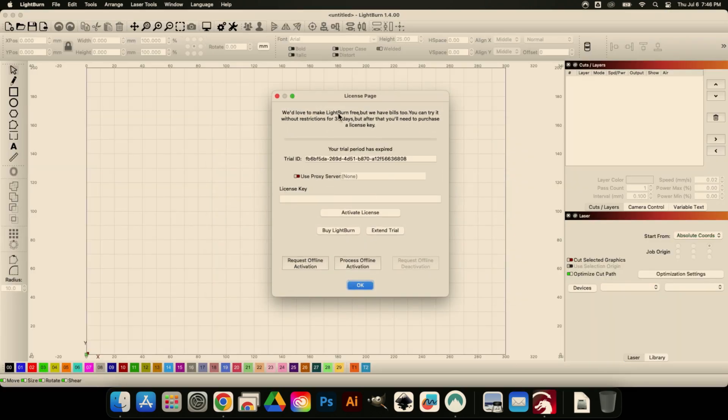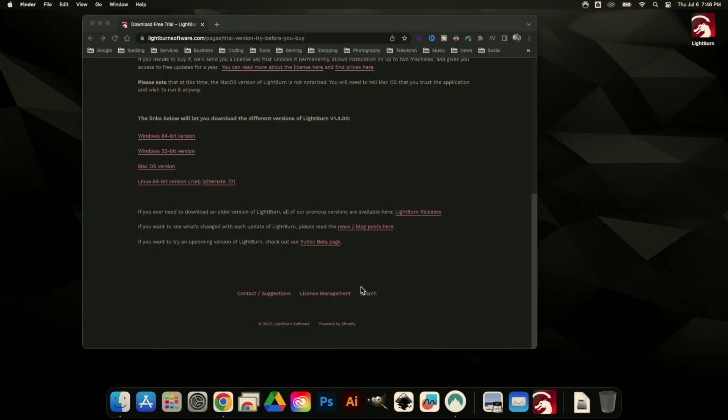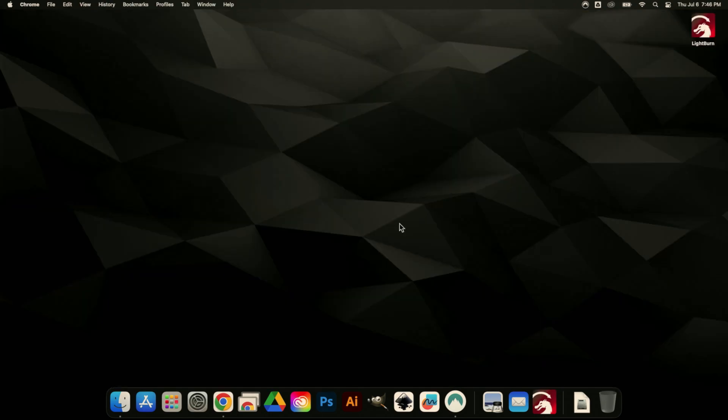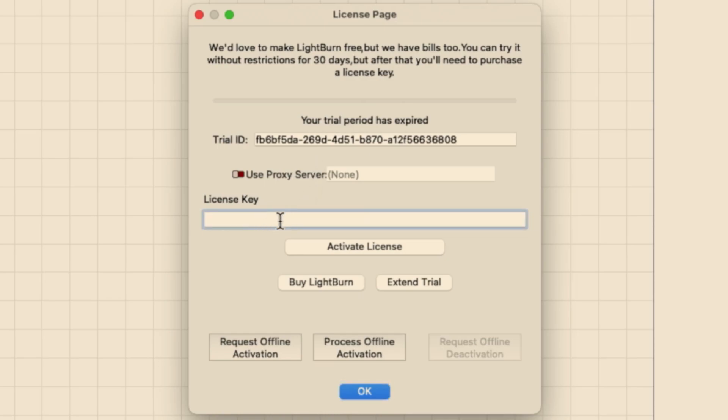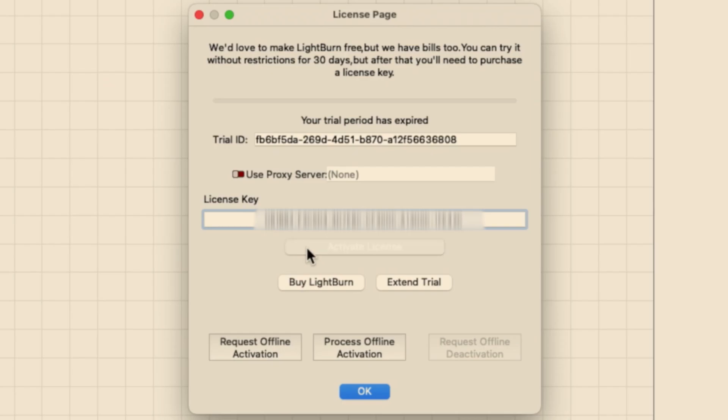Here we are. We've got our trial ID here, so we can just start with the trial for now. As you can see, I've actually been running the trial on this machine for a while, so we can go ahead and input a license key and click Activate License.